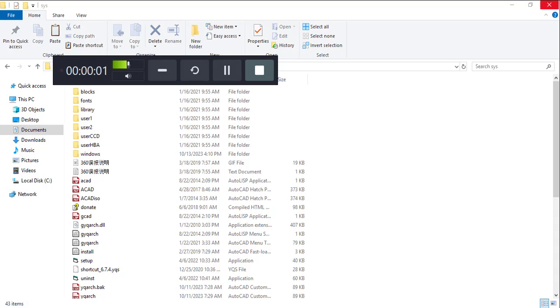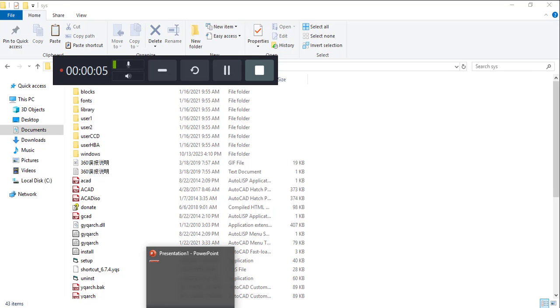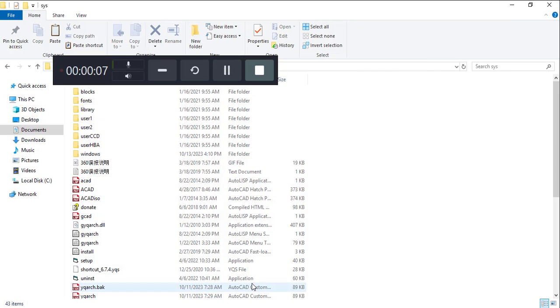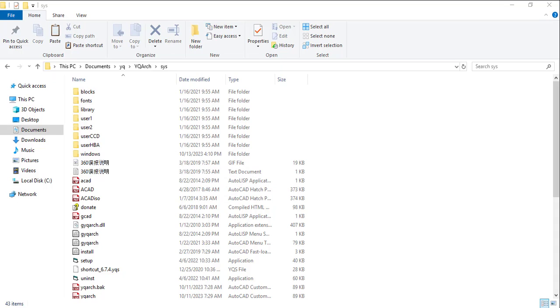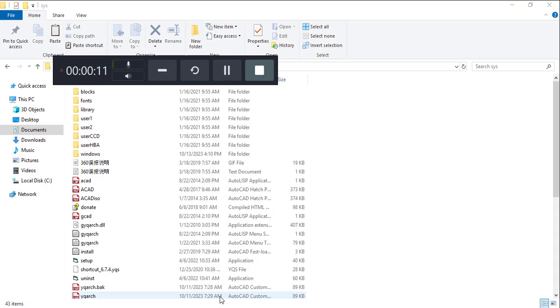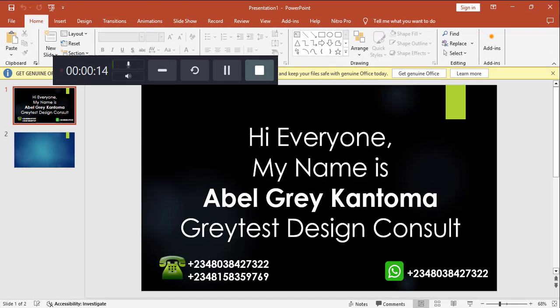Hi, you're welcome. My name is Abel Grey Kantoma, I'm from Greatest Design Concepts. This is my WhatsApp contact. You can reach me or call me on any of these numbers.